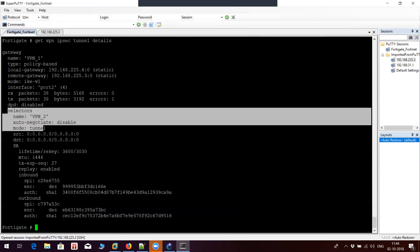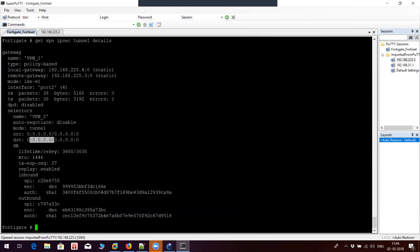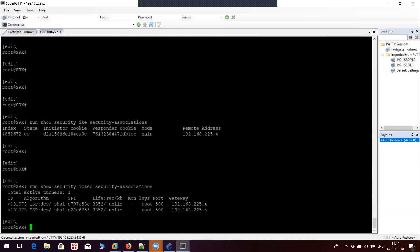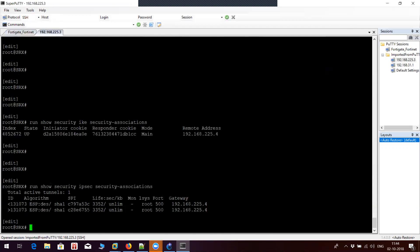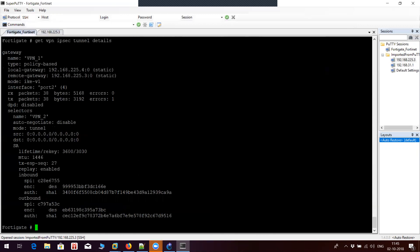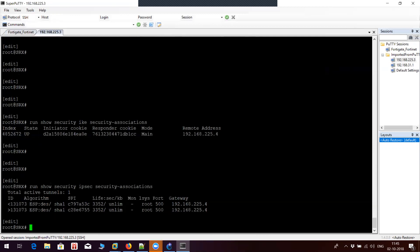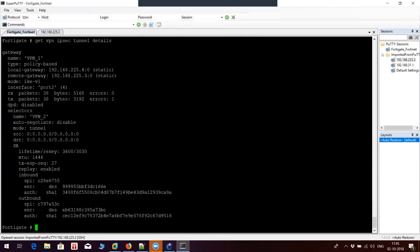This is our proxy ID. By default it is taking 0.0.0.0 on the FortiGate end, and we haven't configured anything on SRX either, so it is also taking 0.0.0.0 source, 0.0.0.0 destination, service any. This is our SPI — incoming and outgoing. You can see the incoming SPI and outgoing SPI here. Inbound to FortiGate and outbound to SRX match on both sides, confirming the tunnel is up.